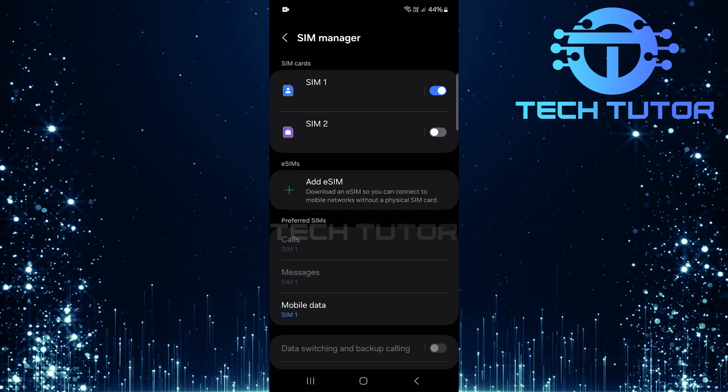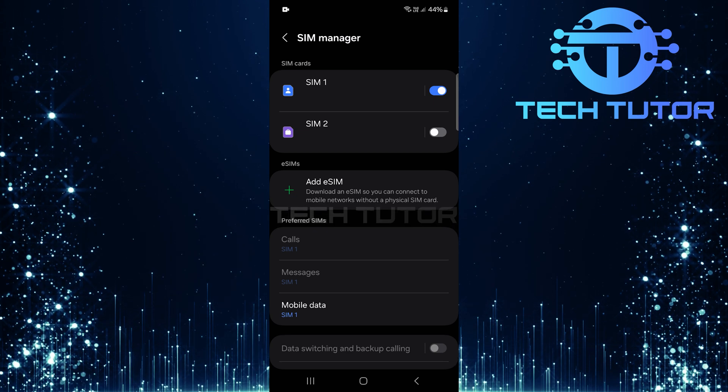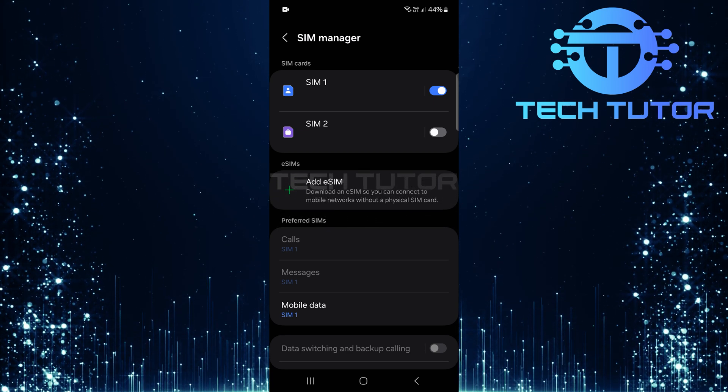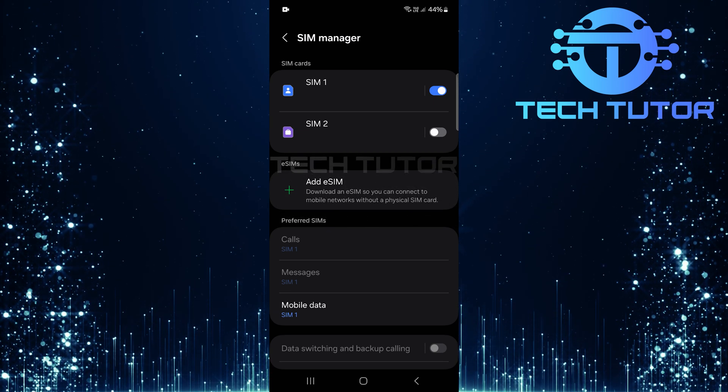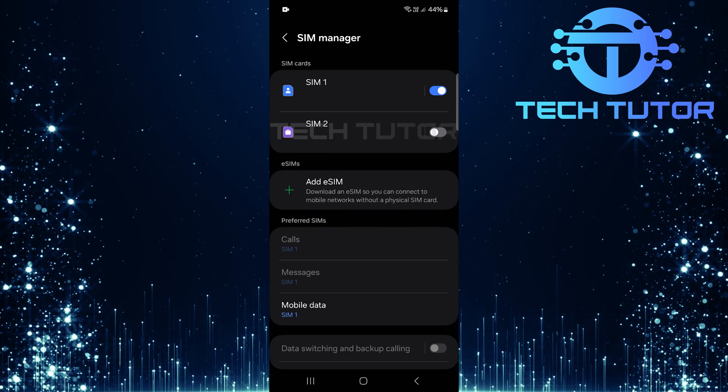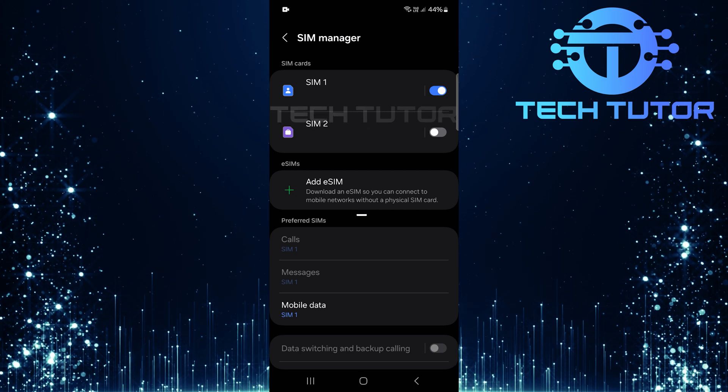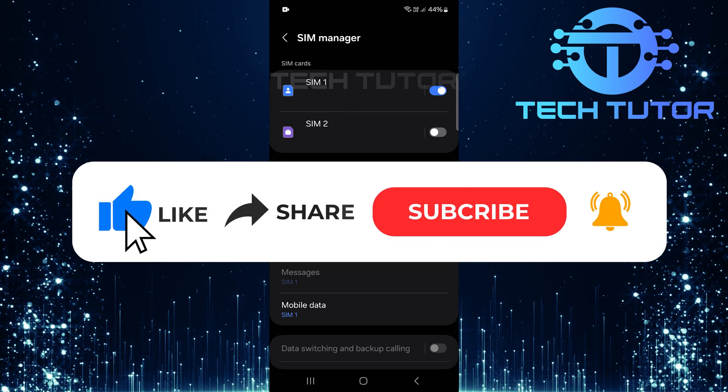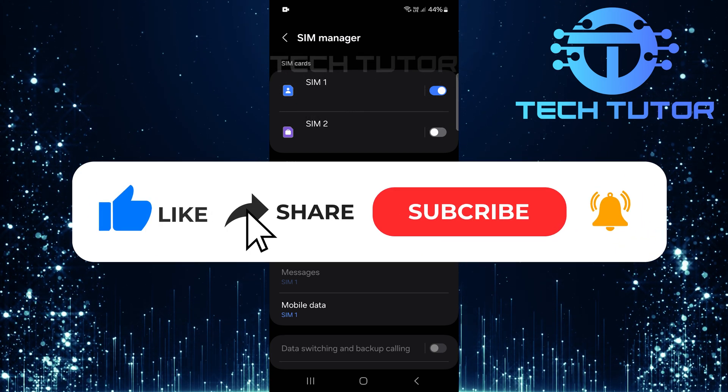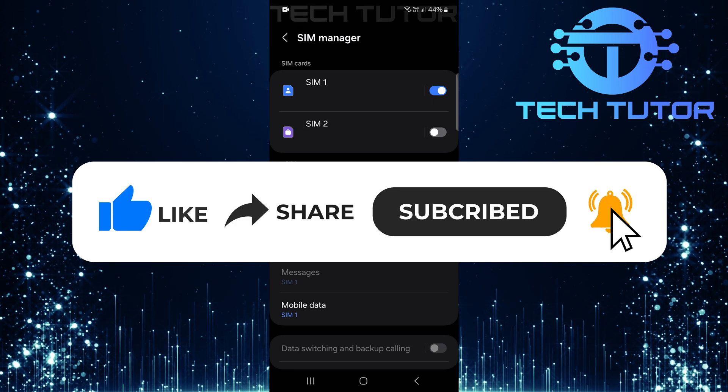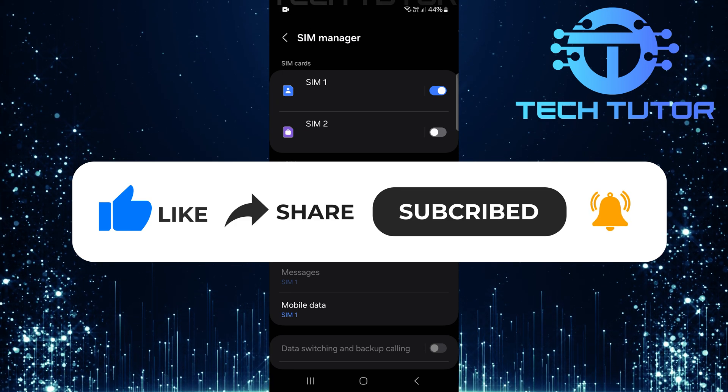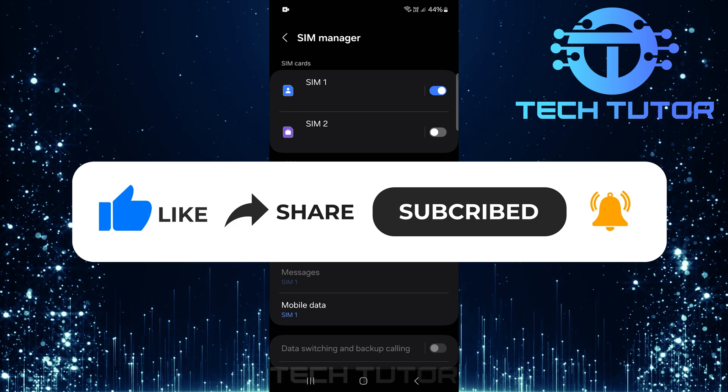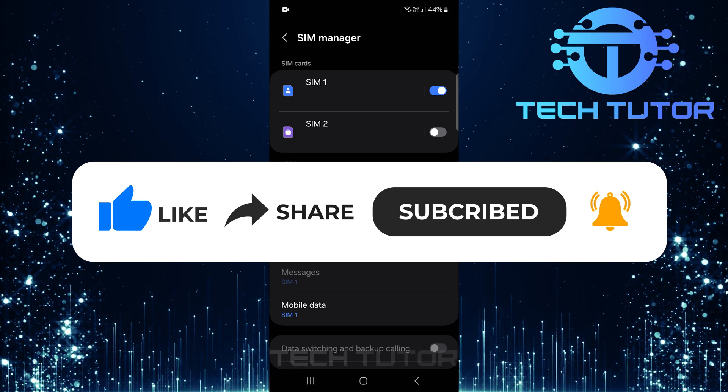So that wraps up this tutorial. If you have any questions about this whole process, please let me know in the comments section below. And if this video helped you out, please give it a big thumbs up and subscribe to this channel for more tutorial videos like this one. Thank you so much for watching and have a good day.